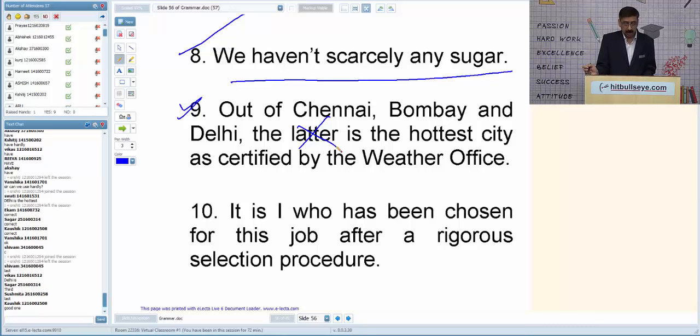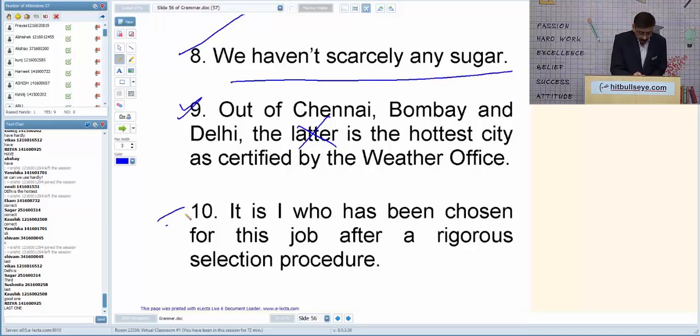Q10: 'It is I who has been chosen for this job after a rigorous selection procedure.' After 'it' plus helping verb, subject pronoun is used — so 'it is I' is correct. The sentence has no error.